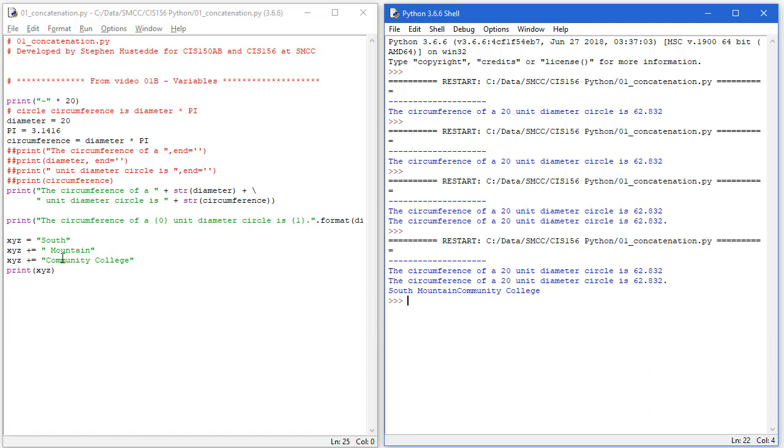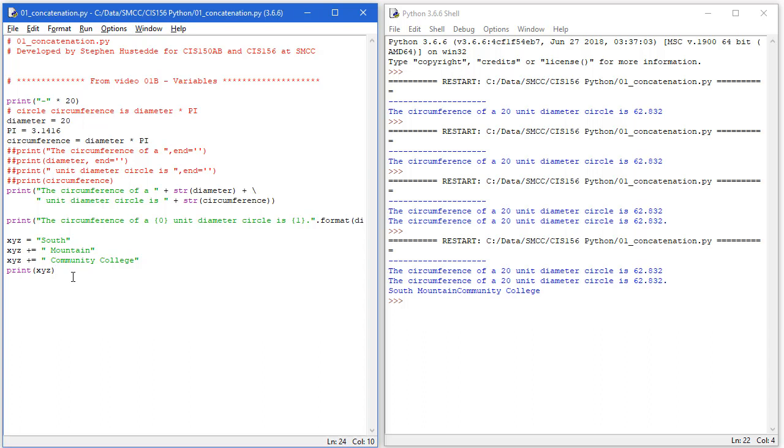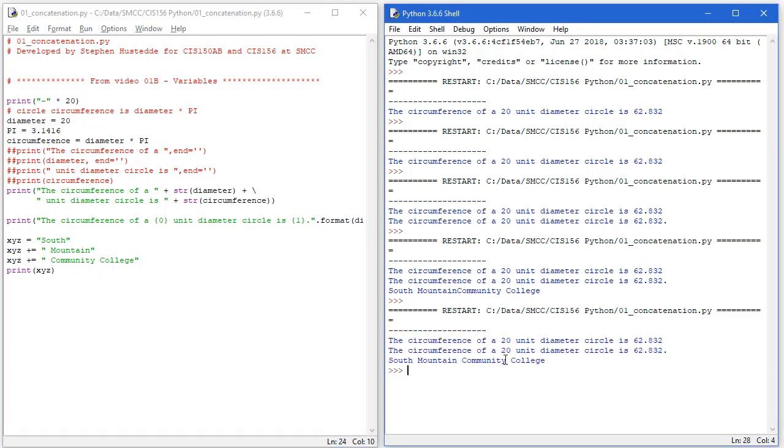I didn't put a space in front of community here so this ran together. It's important to remember if you're going to concatenate things, you often want to add spaces in your strings. Save, run again, and that looks much better.